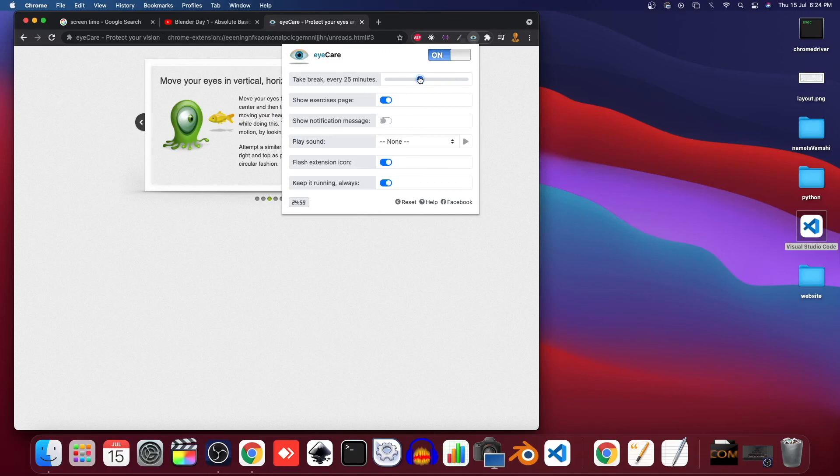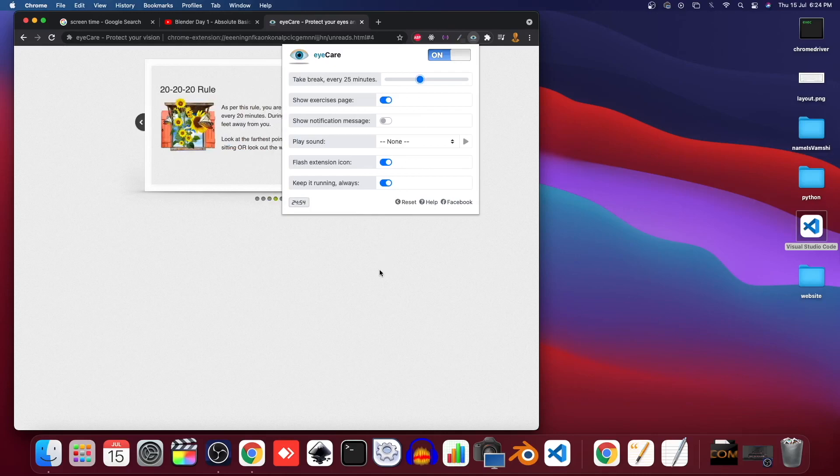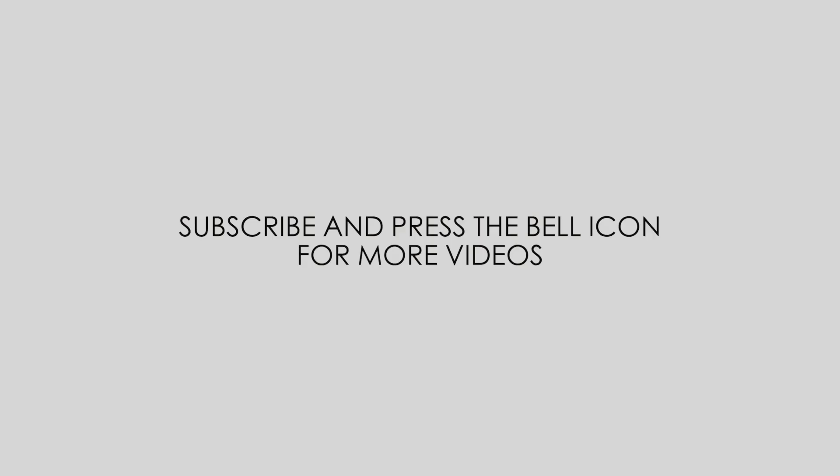If you like this video, please subscribe and press the bell icon for notifications in the next videos.